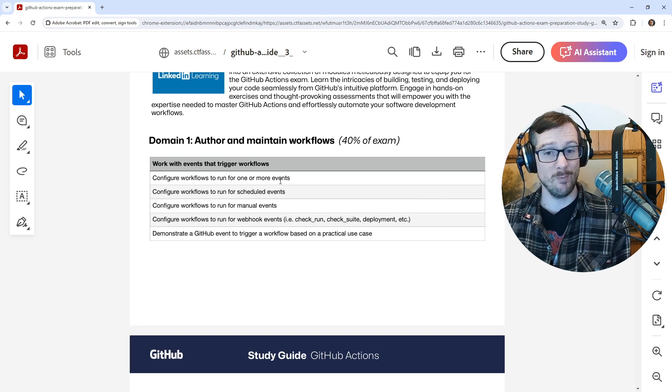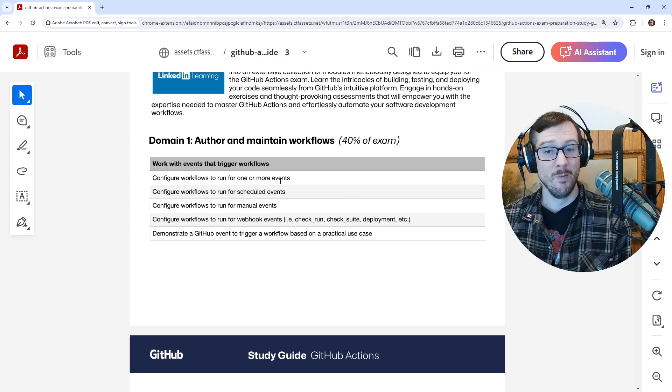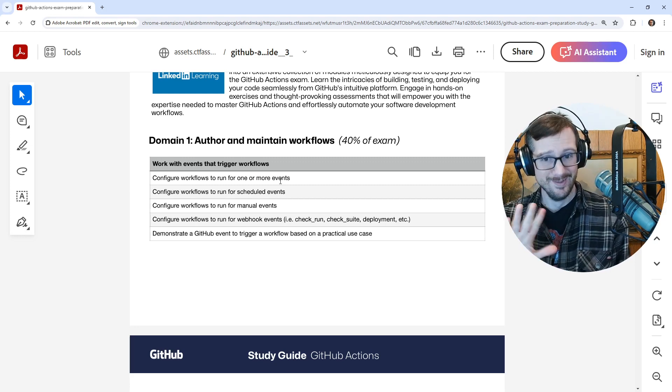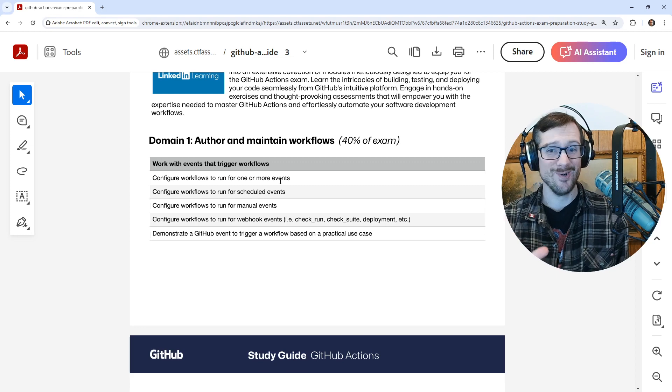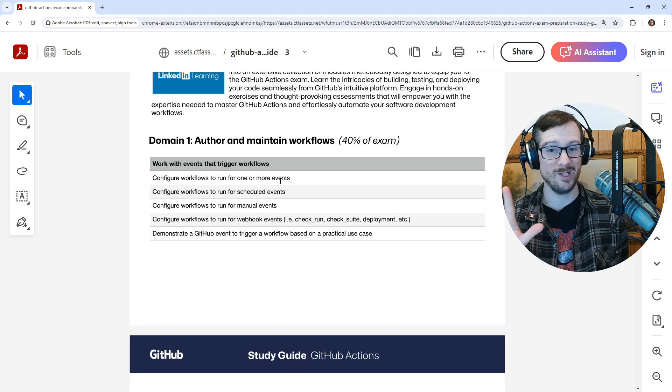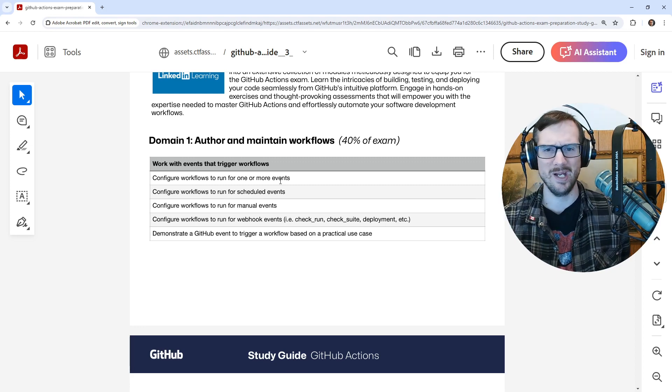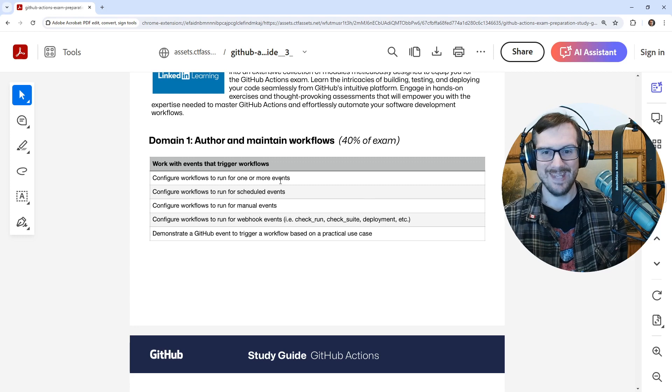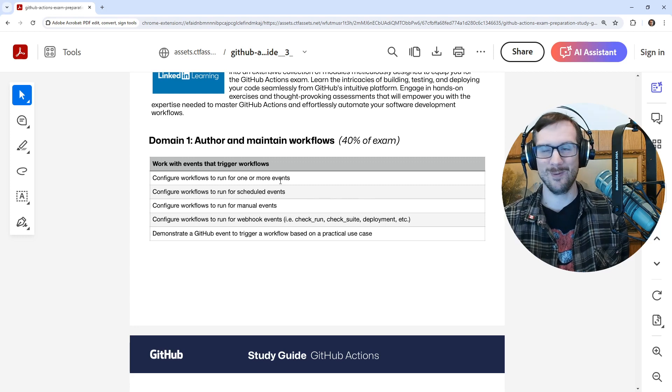And then I got an exam question that said, pick the cron expression. I'm not kidding you - pick the cron expression for this complex thing. And I'm like, are you kidding me? That is not a fair question.